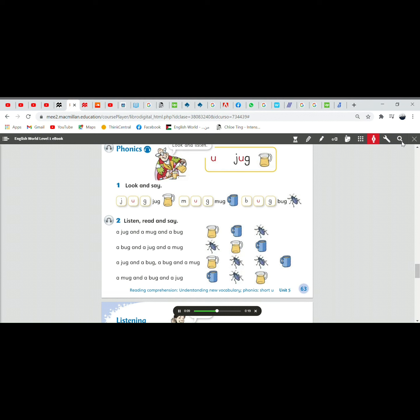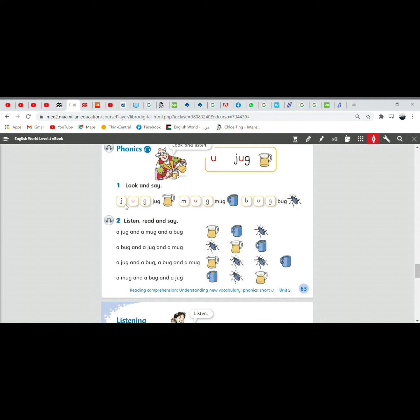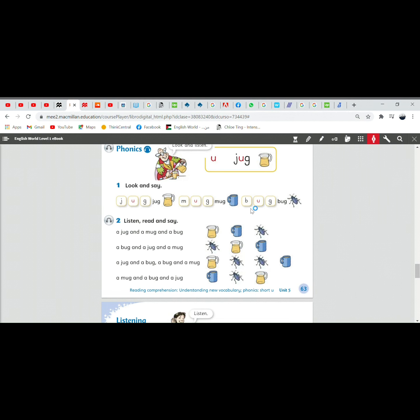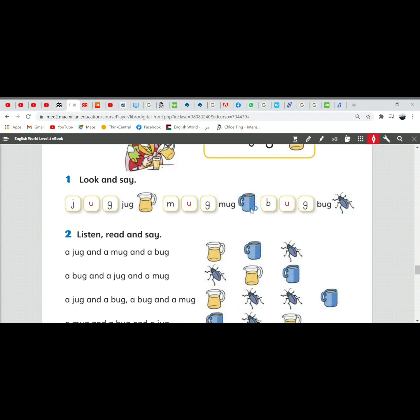A. Jug. A. Jug. A. Jug. A. Mug. A. Bug. Jug. Mug. Bug.